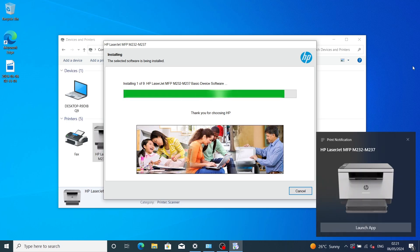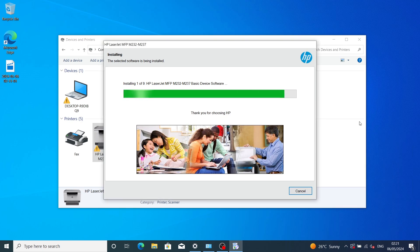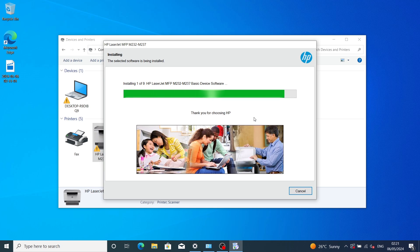As you look at the Devices and Printers tab, you can see that our printer icon is changing as we install the drivers.